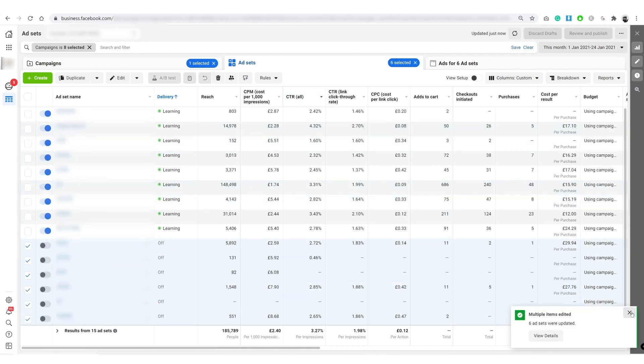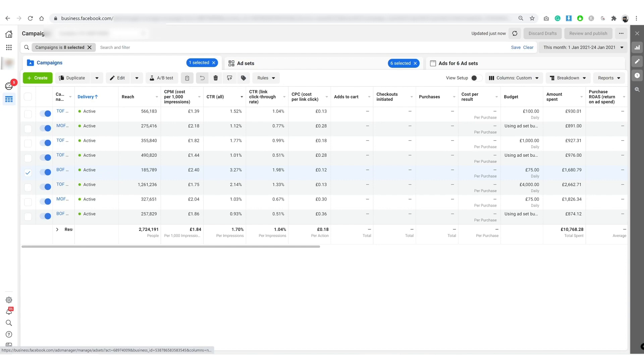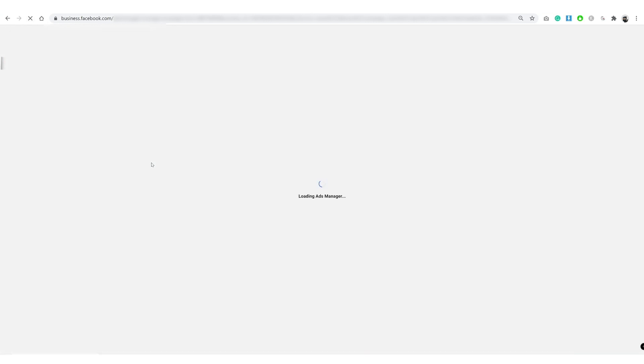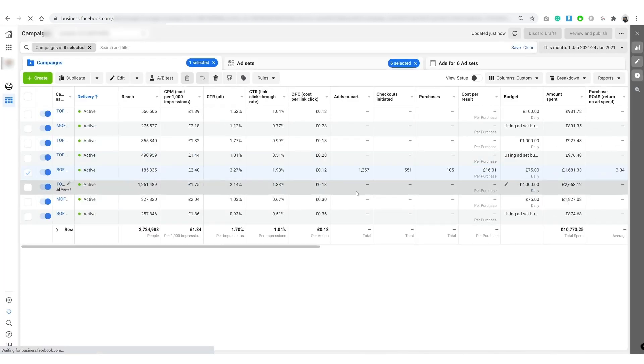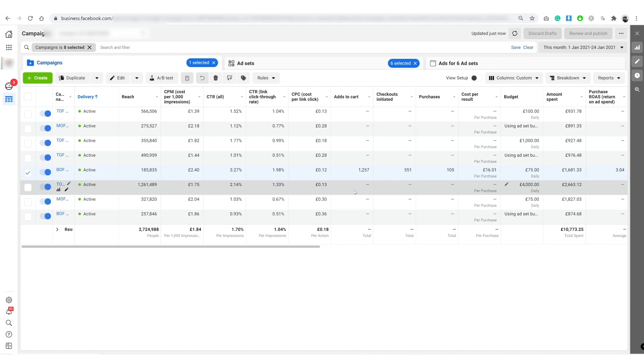So once that's done guys, you literally go back to your campaigns, press the refresh button, and your stats are back. Well hey, we got our data back on our campaign view and you basically do this to all your other ad sets.